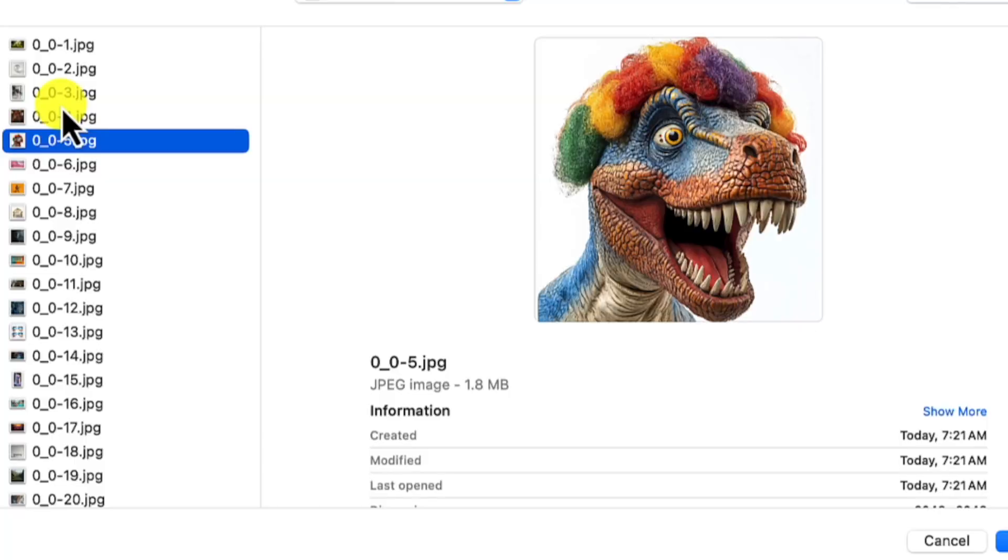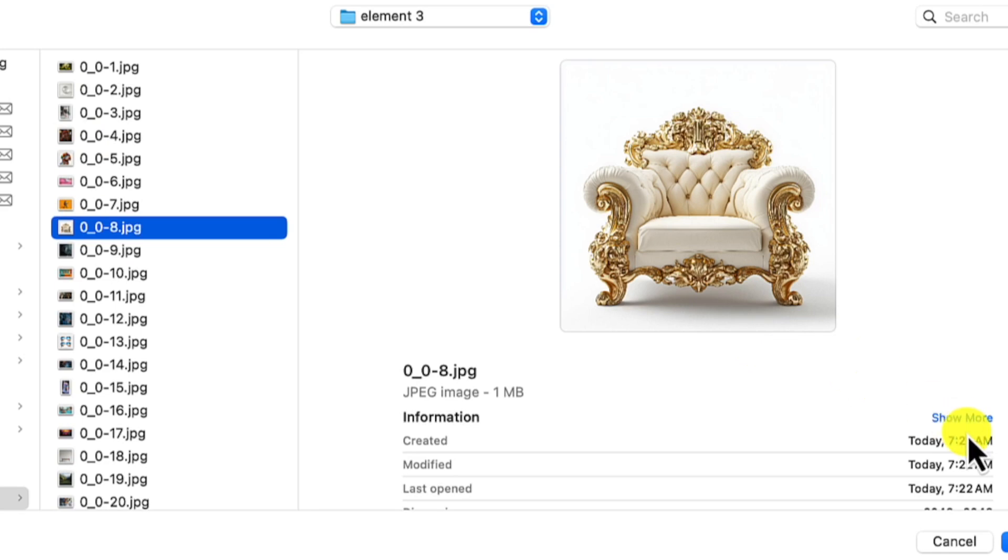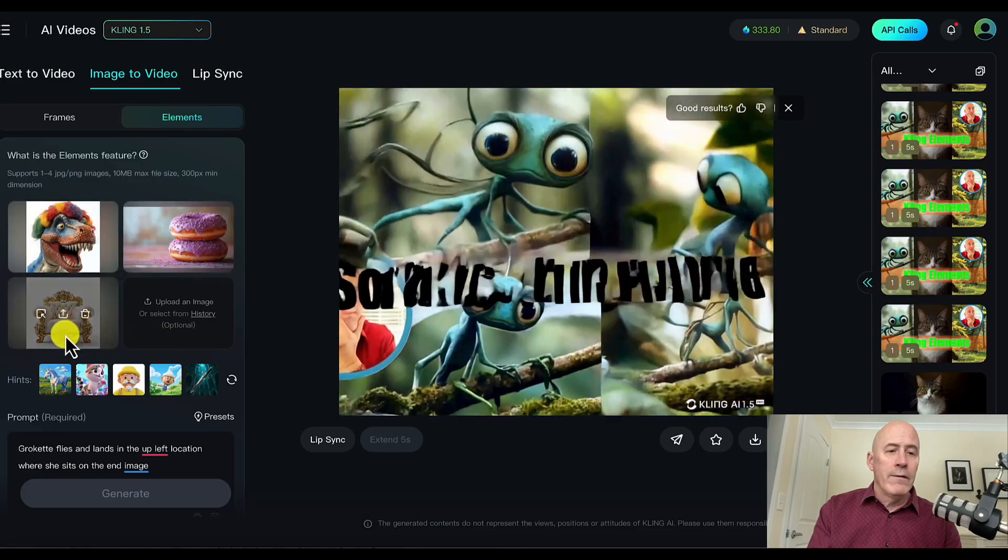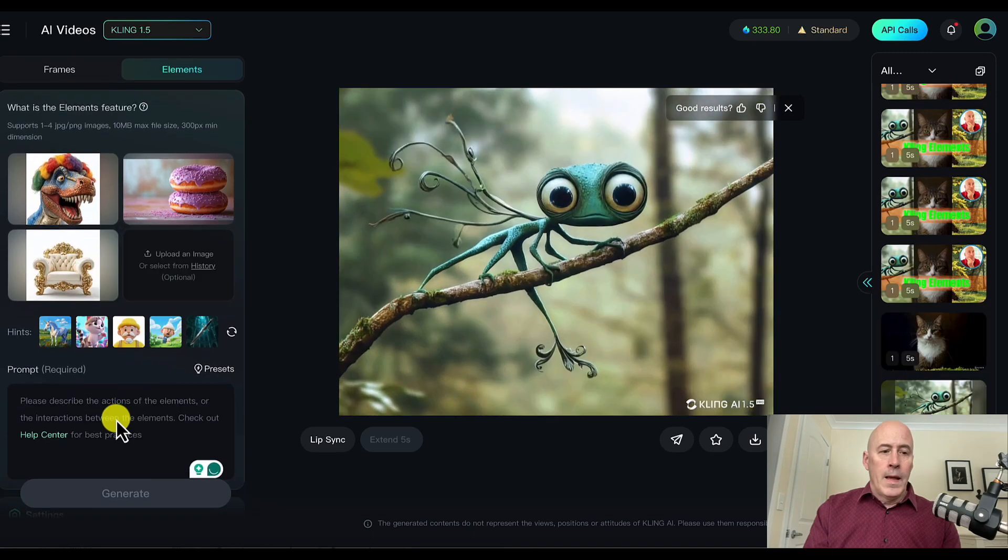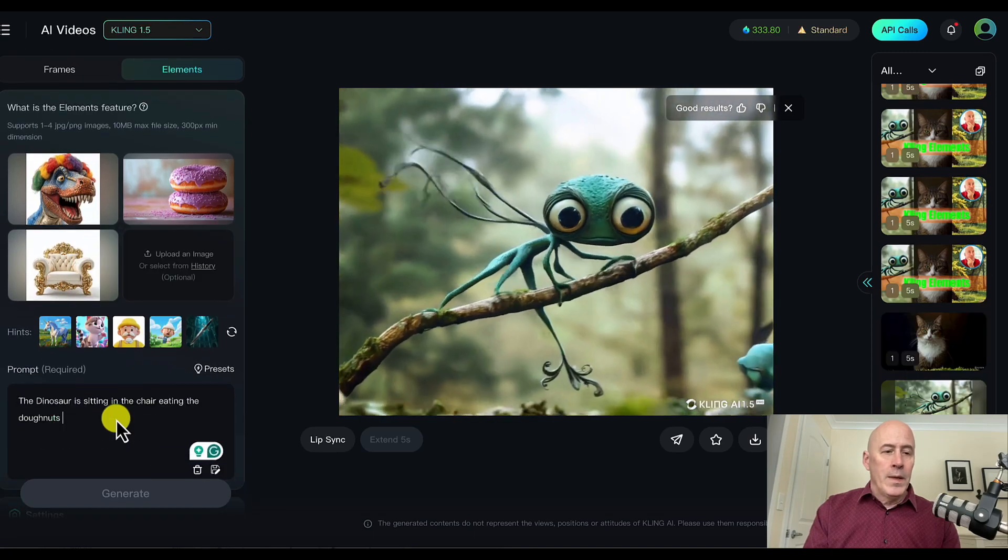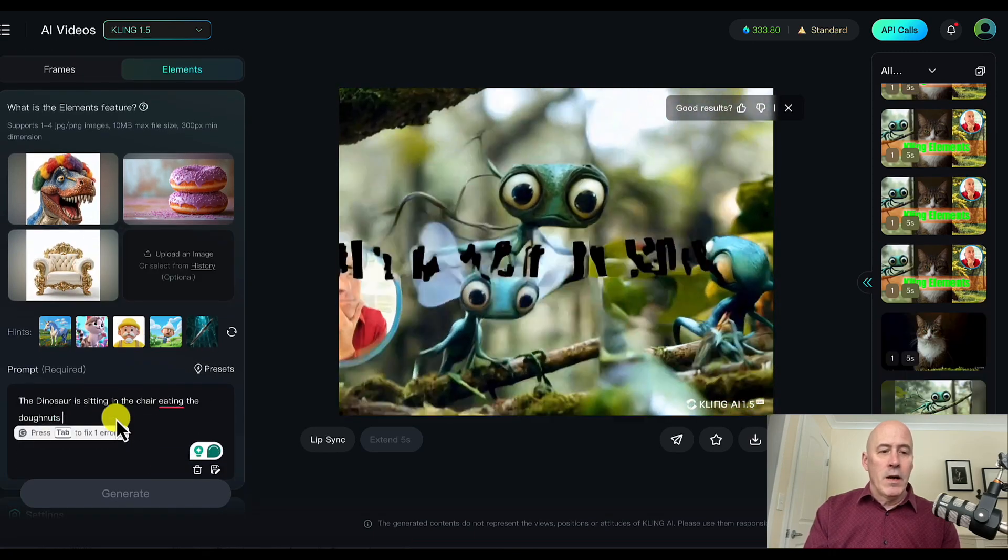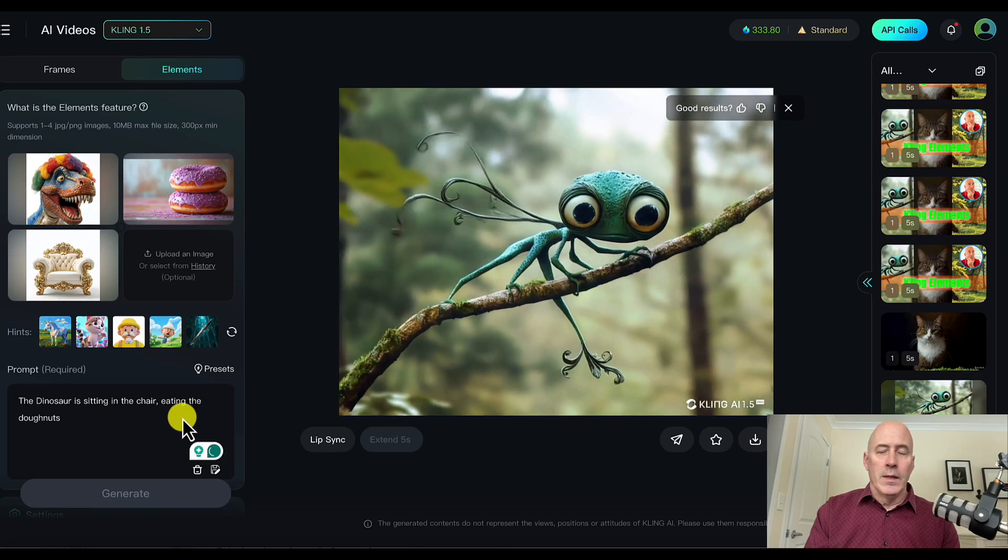Let's use the dinosaur with donuts in this chair. All rather clean and focused elements. And our prompt will be, the dinosaur is sitting in the chair eating the donuts.